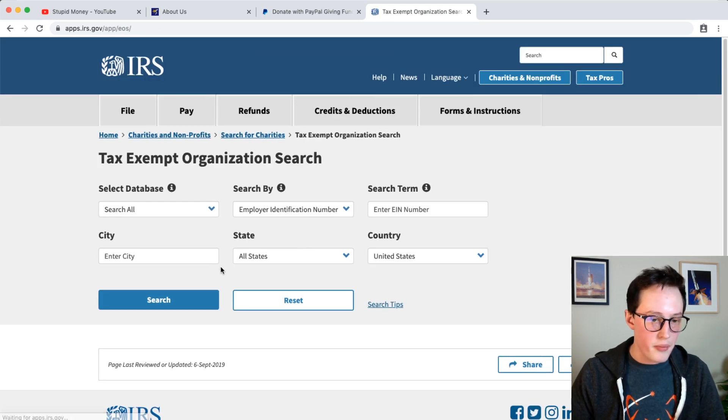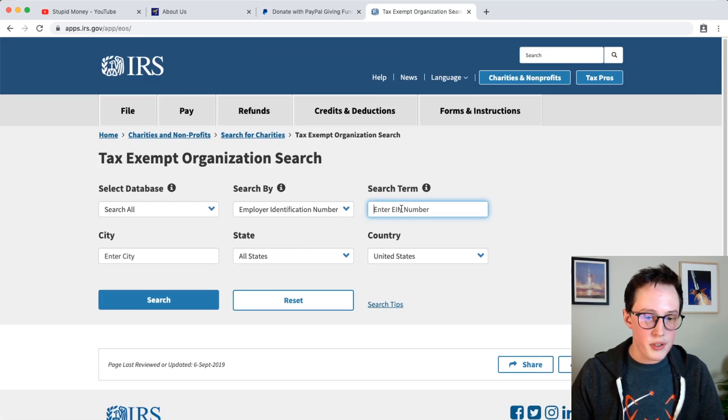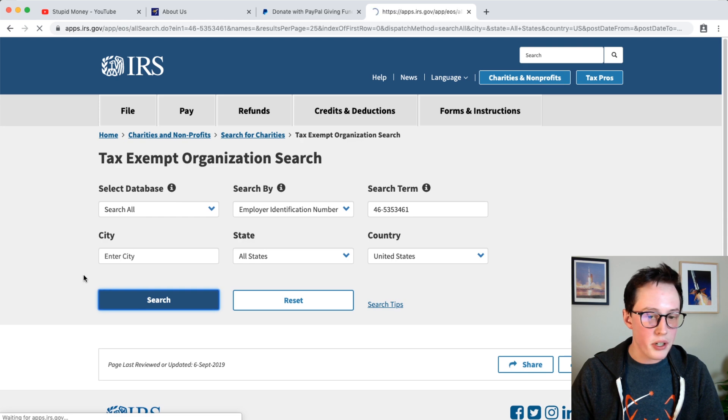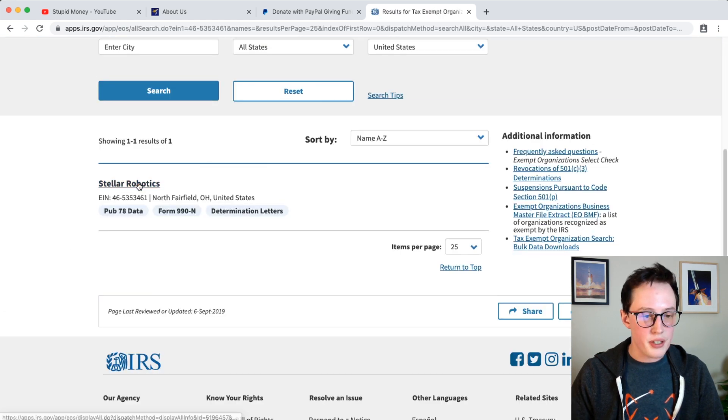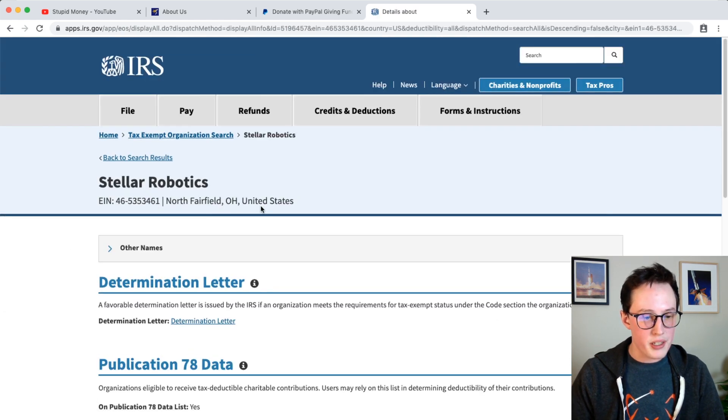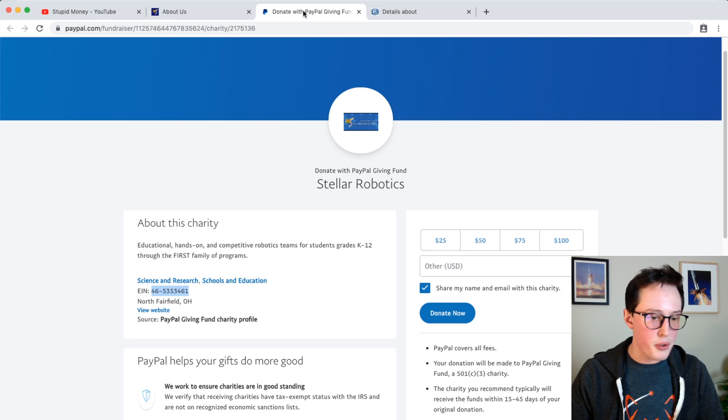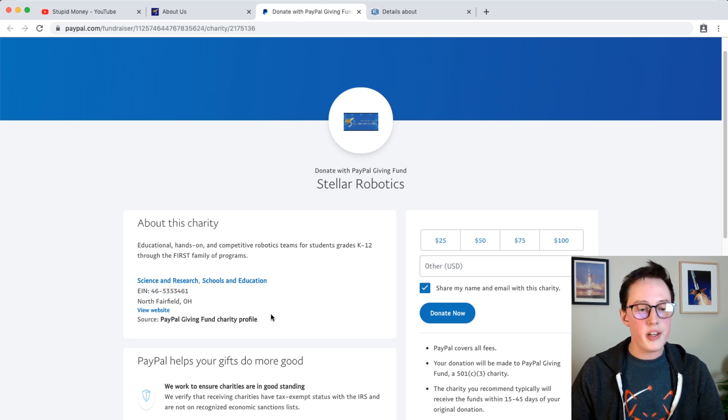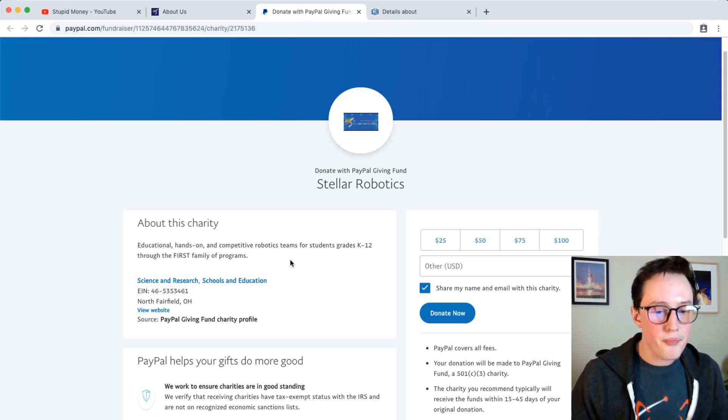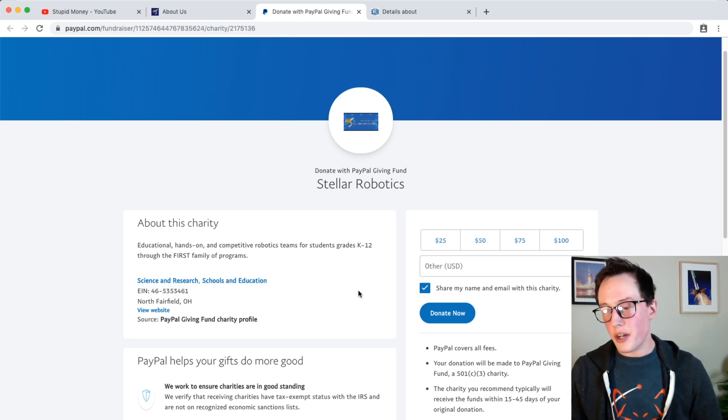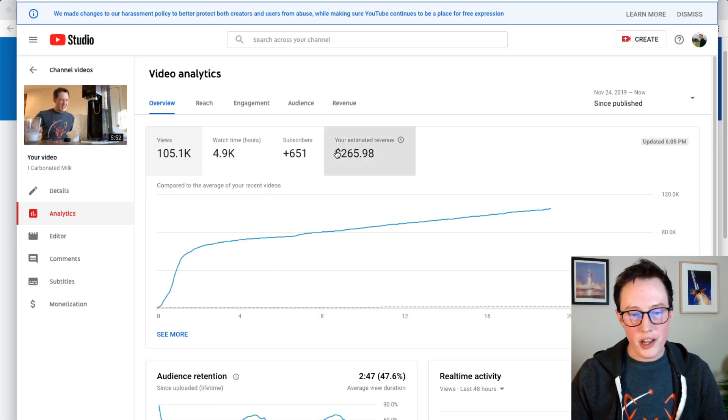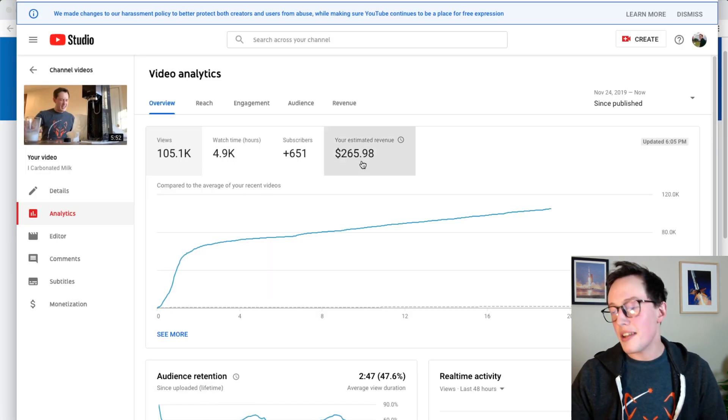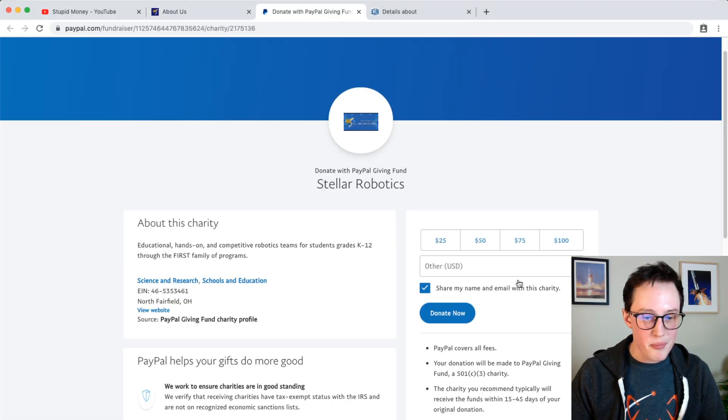And so if you search for the EIN, here we go, and look, stellar robotics, it's North Fairfield, Ohio. So this is legit, North Fairfield. Yeah.